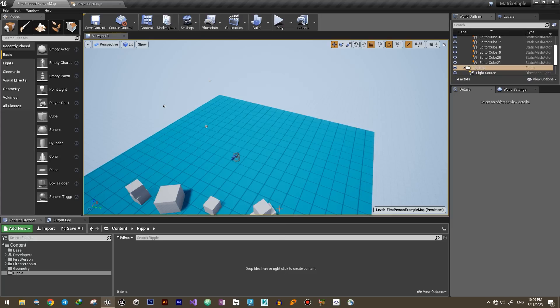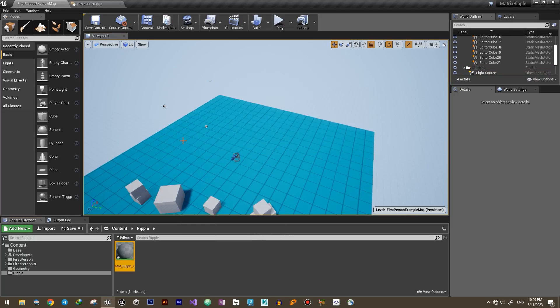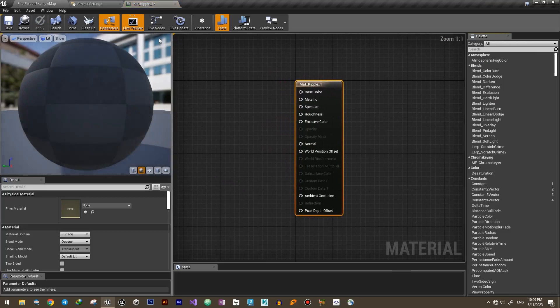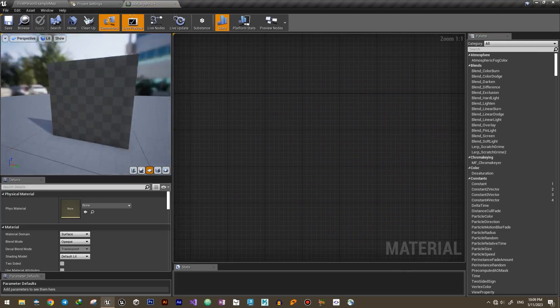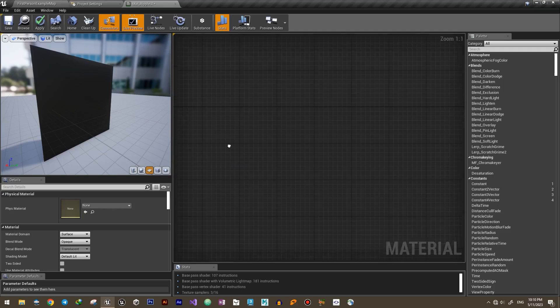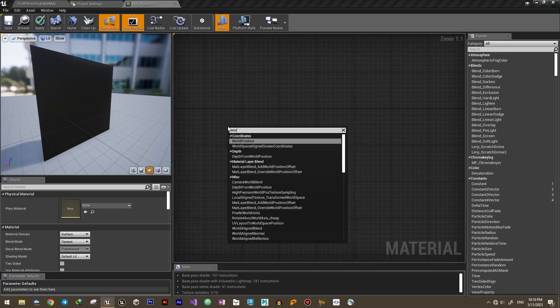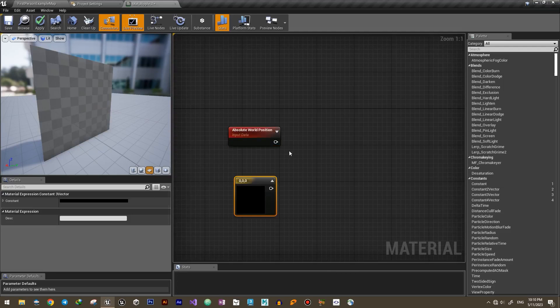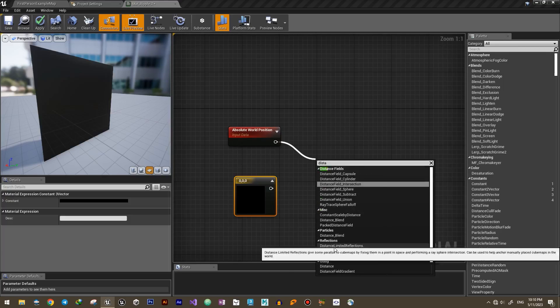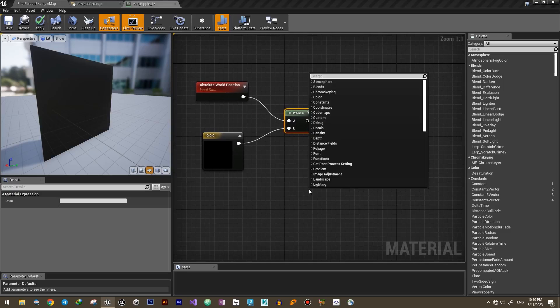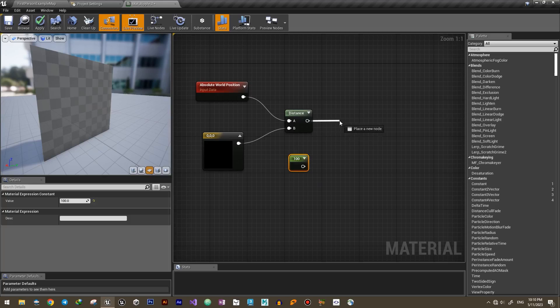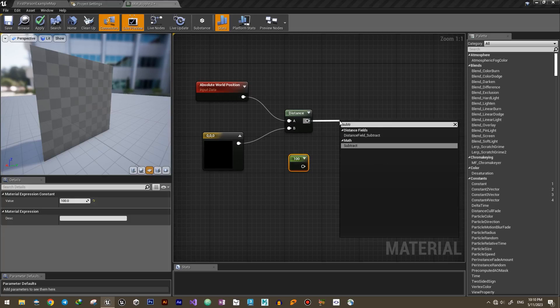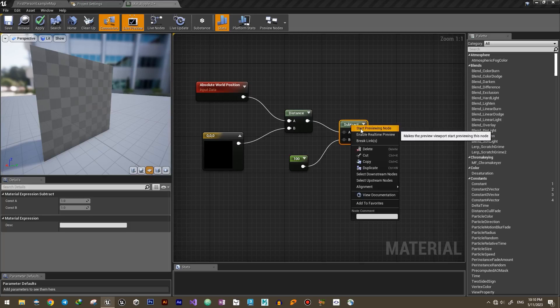Let's start by creating a material for our object. I'll add a world position node. This node returns the position of the current world pixel in world space. Then I add a vector three constant. After finding the distance between these two nodes and subtracting it by 100, I'll right click and select start previewing node.